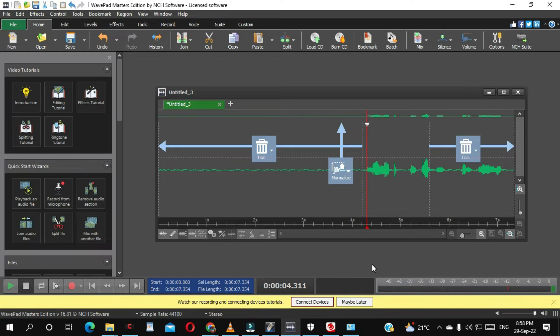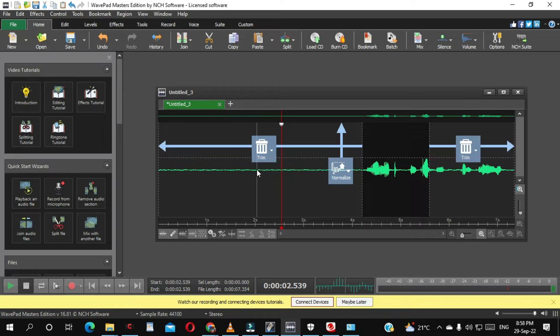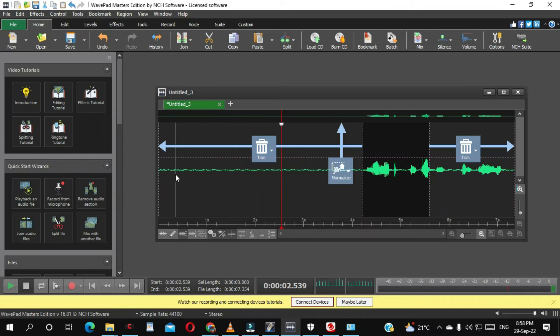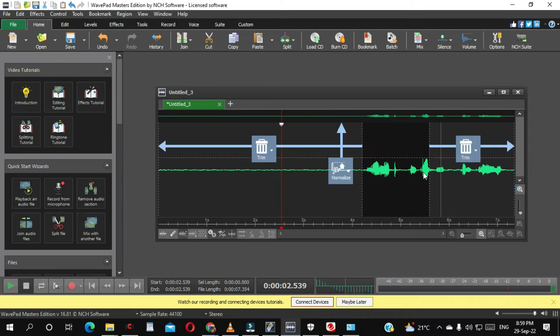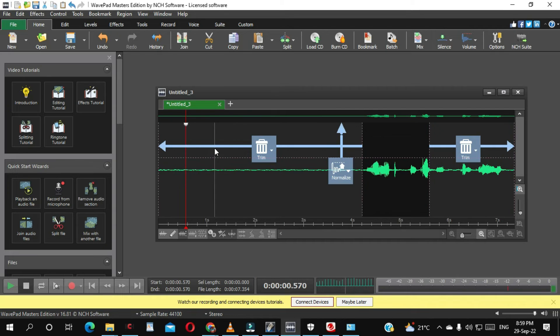Okay, so now how we are going to remove this noise. As you can see here, this is the noise. Here I'm not talking. You can see this is a noise, this is a background noise. And here when I started talking. So we are going to remove this noise from here.